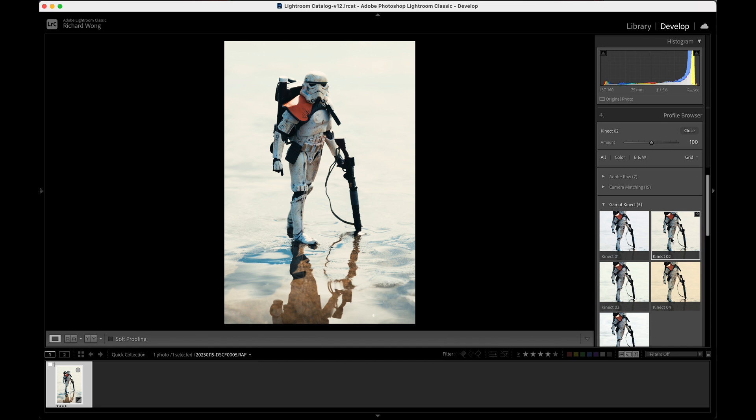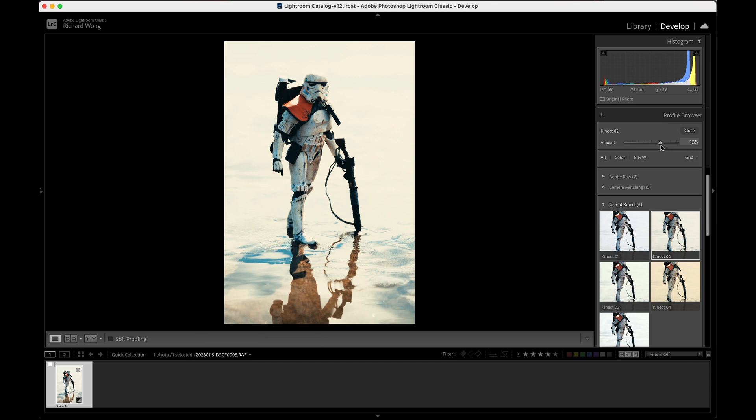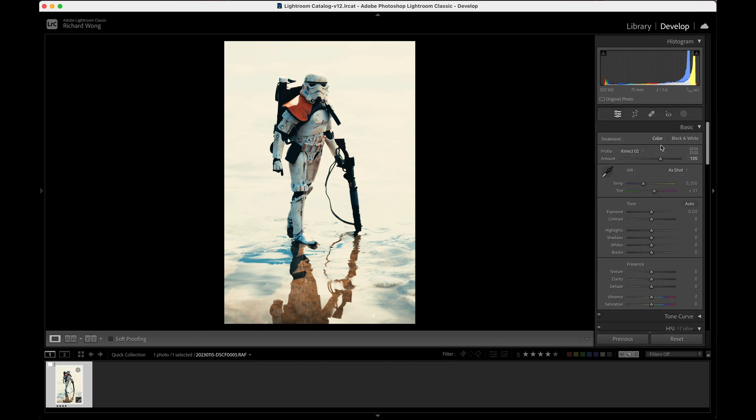Another thing you can now do is change the intensity of the LUT. By default, it's 100%. You can make it stronger if you want, or you can make it more subtle—whatever you want, choose something that looks best to you. After that, press X to skip, and then you can come back to the normal edit panel. Then you can do more fine adjustments if you want to. So this is how you can apply LUT inside Adobe Lightroom.